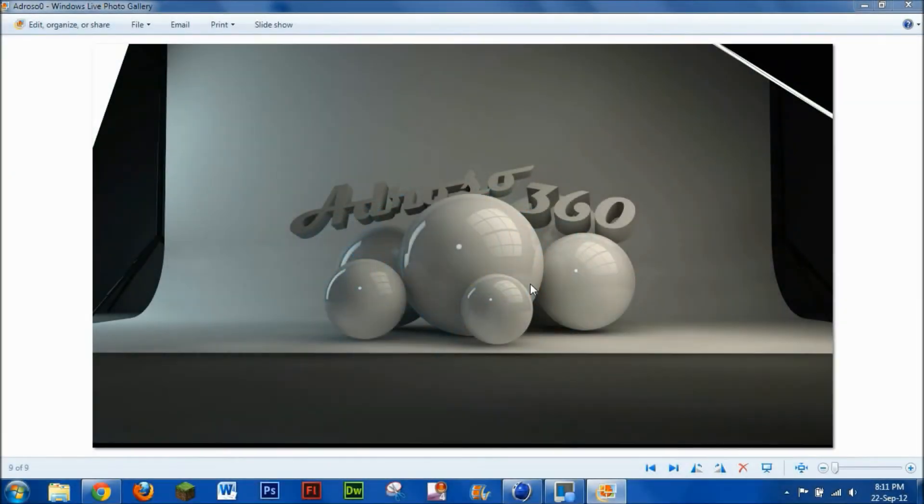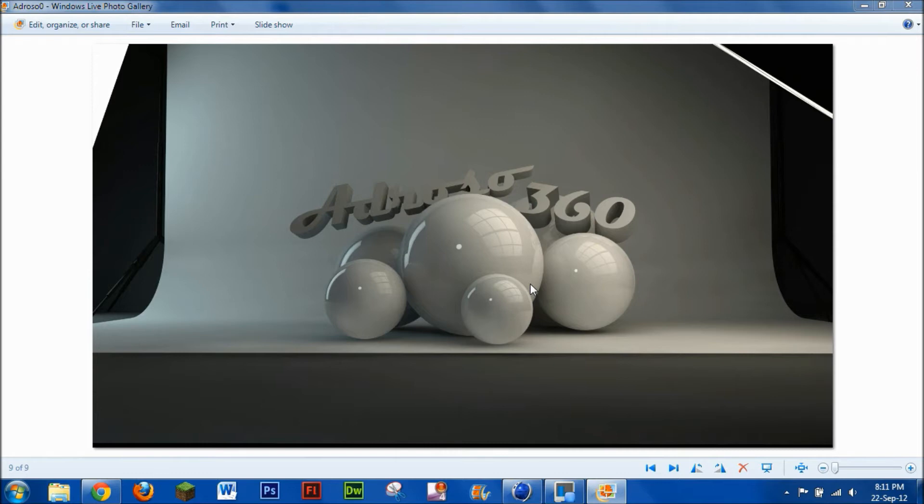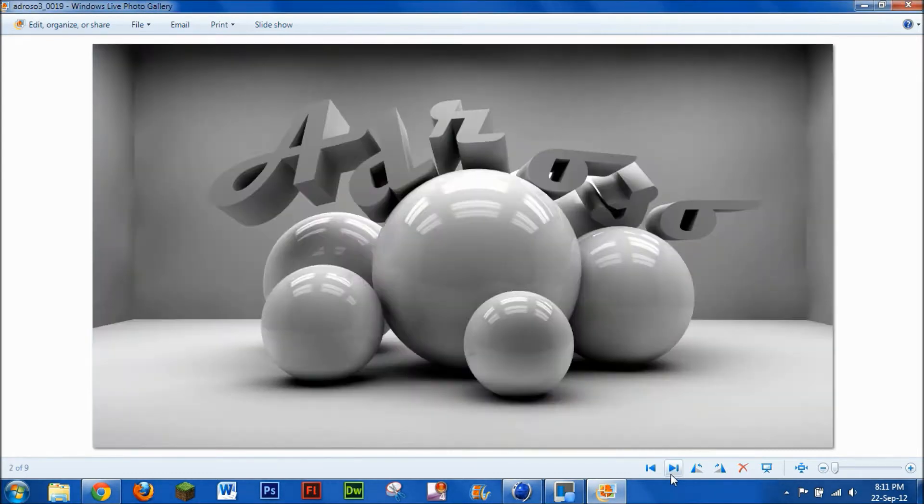What is up YouTube, this is Adroso360 back, and today I will be doing a tutorial on how to make one of these in Cinema 4D.